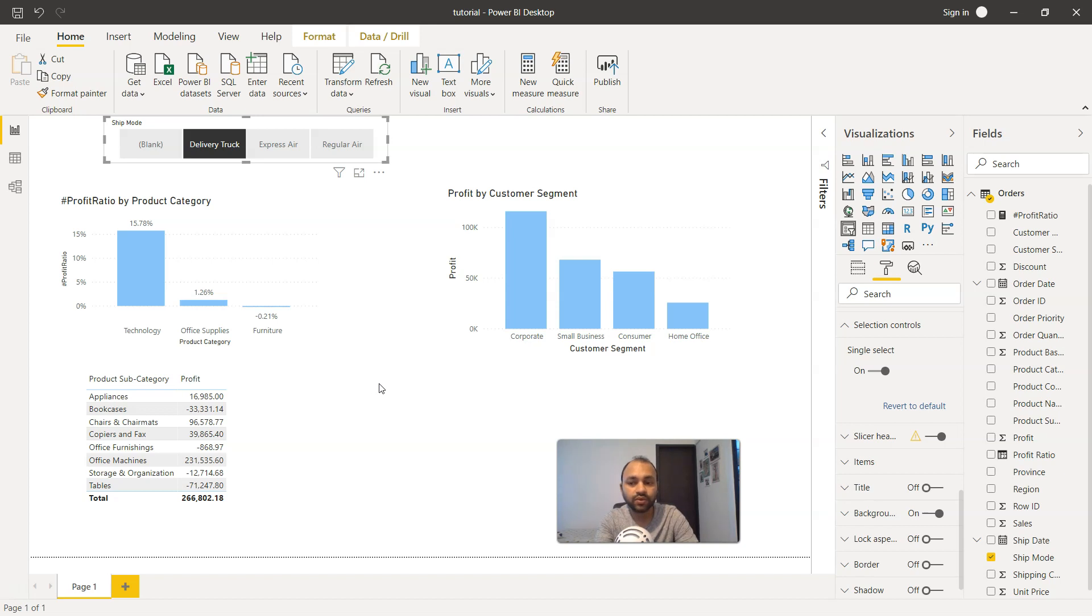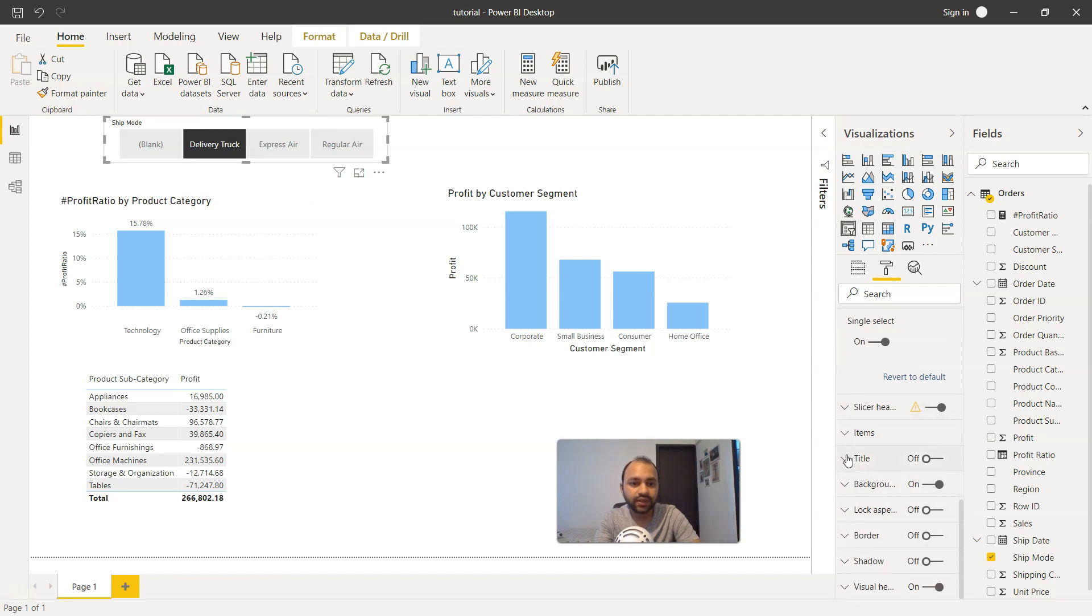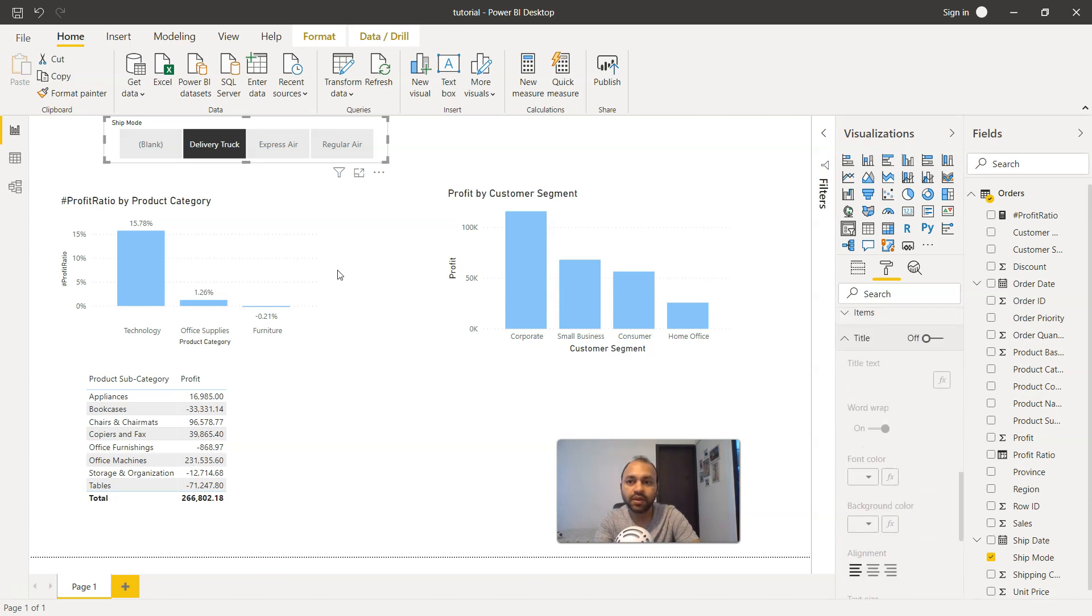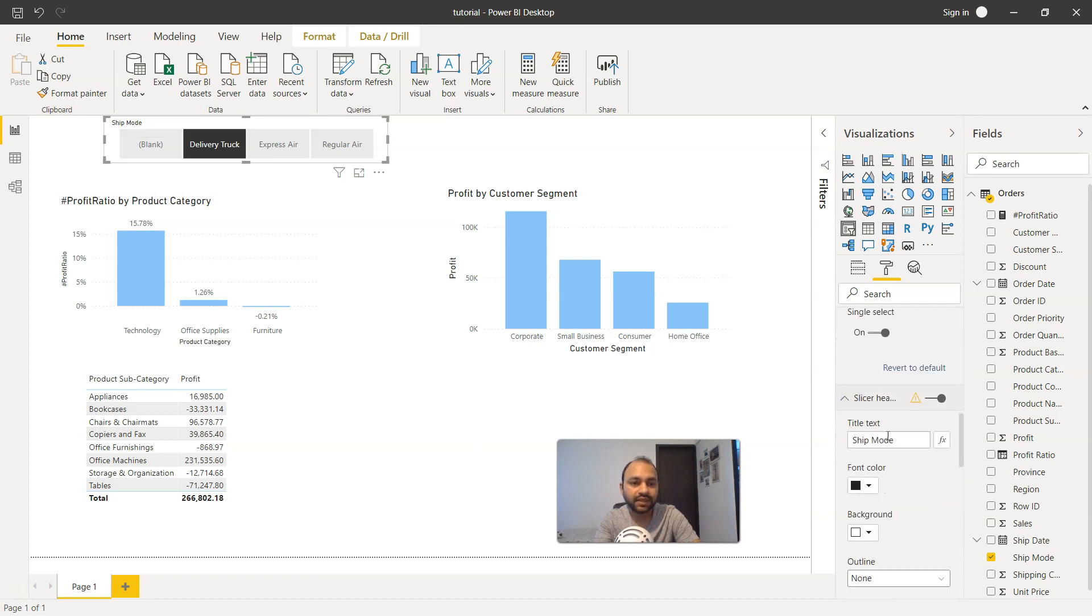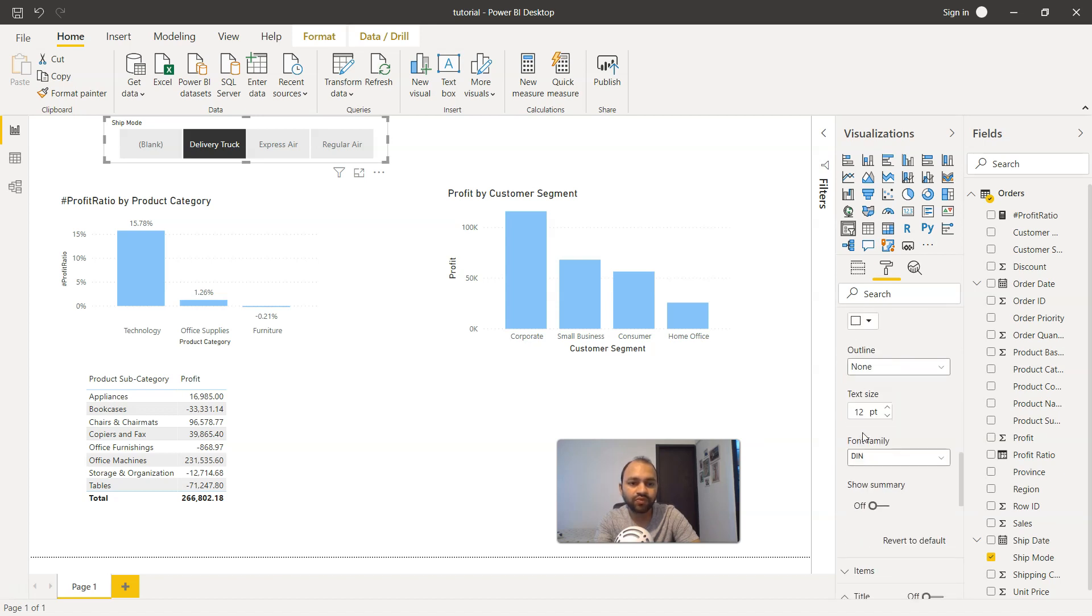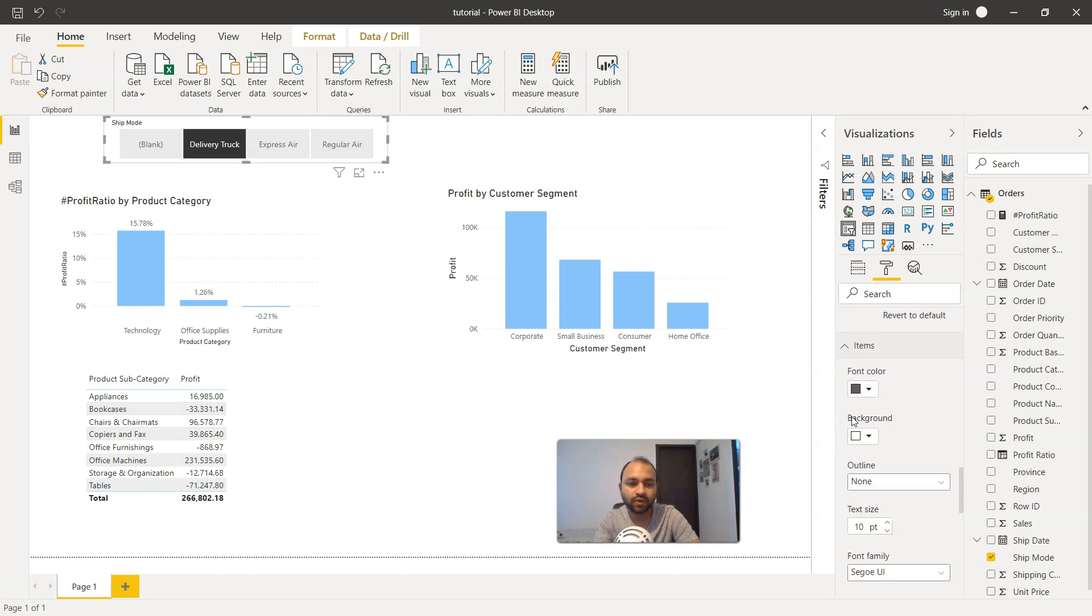Whenever there is a situation that your application is taking a lot of time and you want to reduce that, you use this option. The rest of the other items are more like what title you want, the alignment, and so on. Right now we have this title which is ship mode. If we enable that, all of these options will be enabled to you: what should be the slicer header, right now it is mentioned as shipping mode, the font color and the background color.